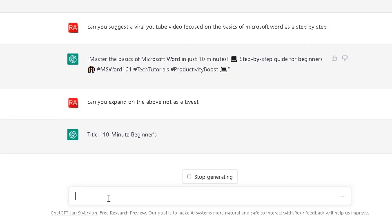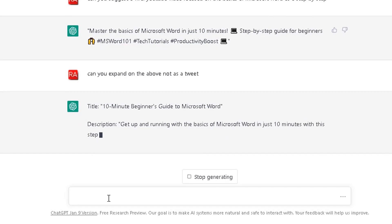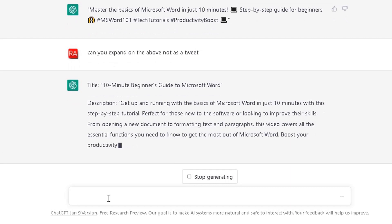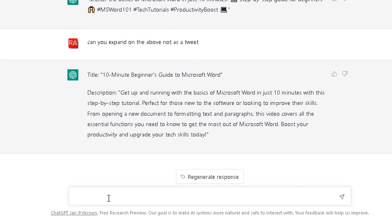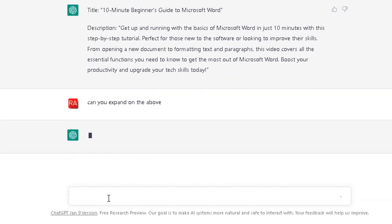It's not a tweet this time. It's given me a step-by-step of what I can include in my YouTube video. Brilliant. So I can take it further. Can you expand on the above? You can just play around with it and depending on your questions, it will give the responses like it has done there.